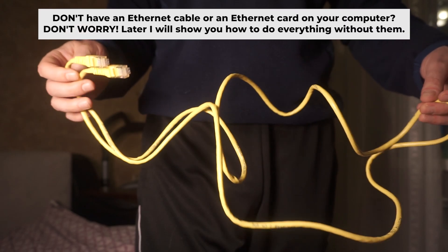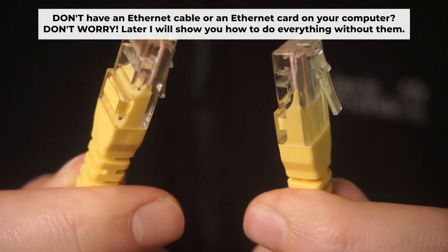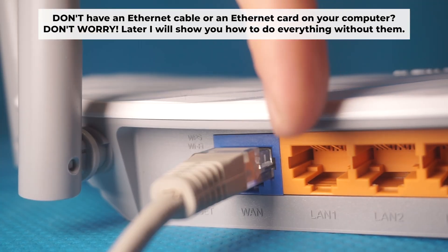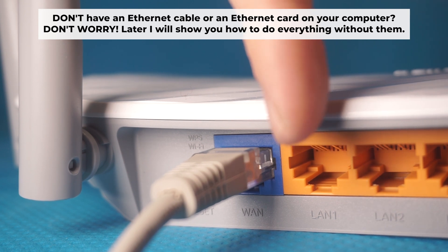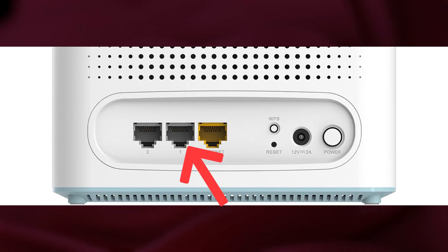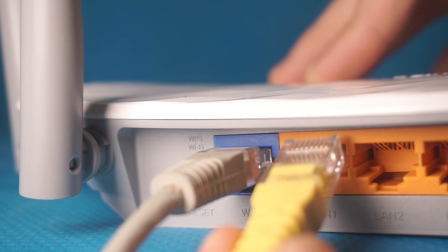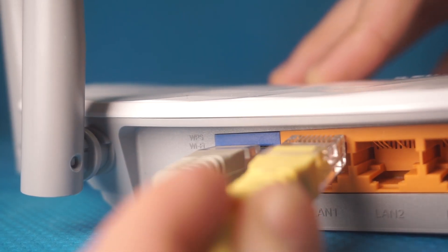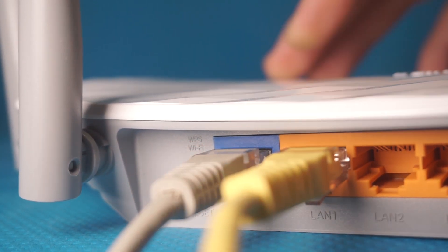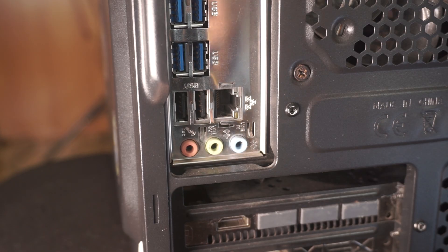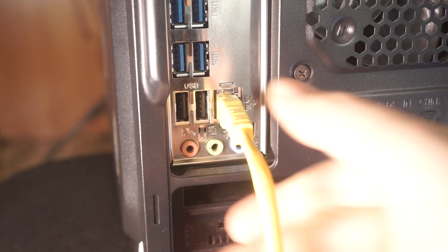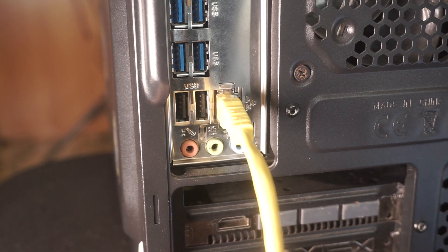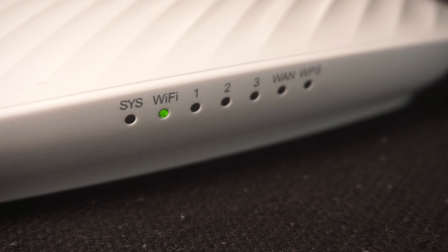The router will reboot and all the settings will return to their factory defaults. Plug one end of the ethernet cable from the router into a LAN port. The other end into the ethernet card of your computer or laptop. Wait a few minutes for connection.